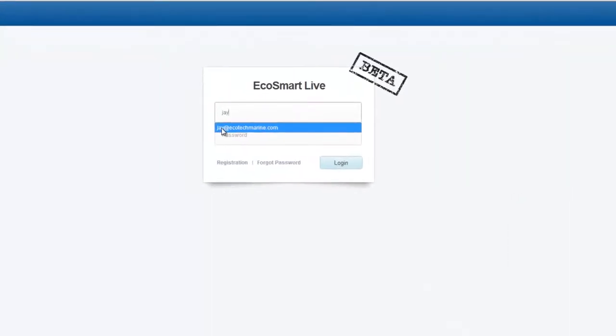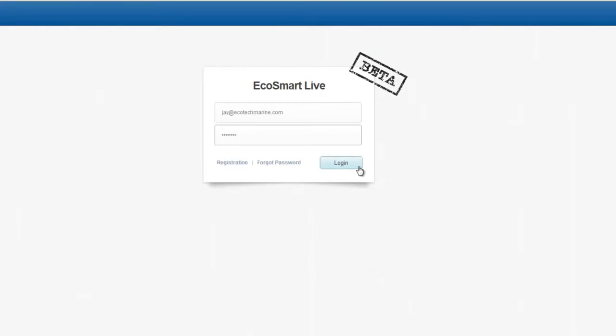In this video, we're going to log into EcoSmart Live and change our account password. This is also how you would change any other settings.